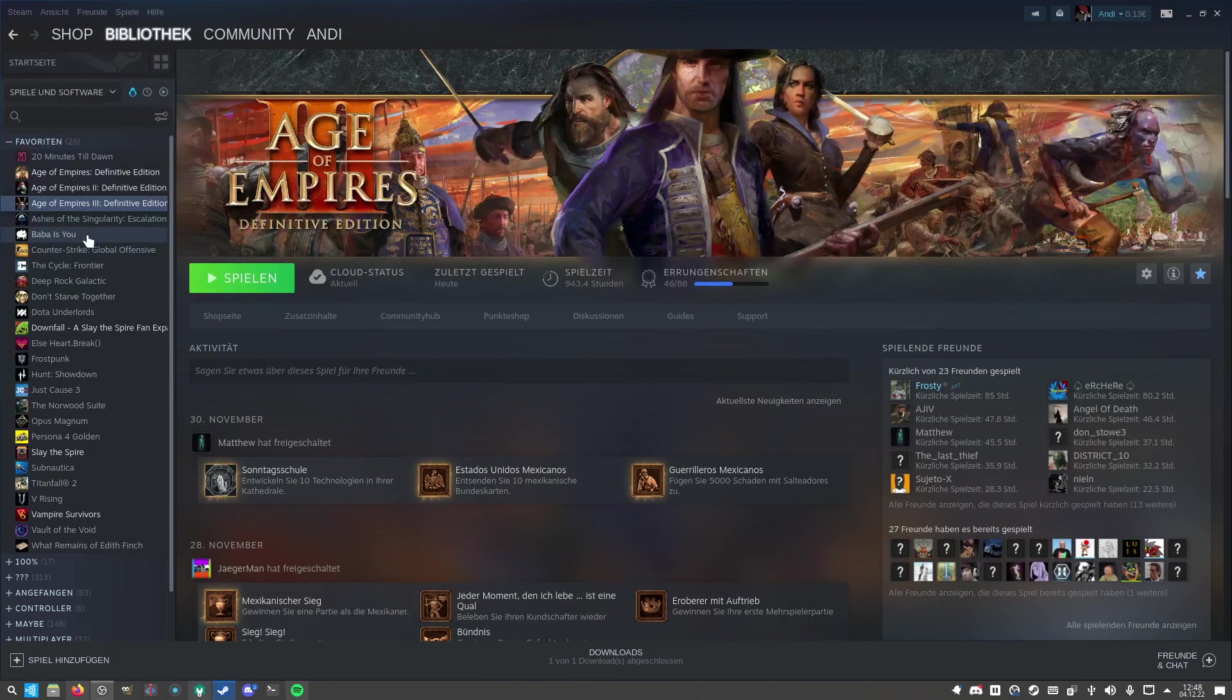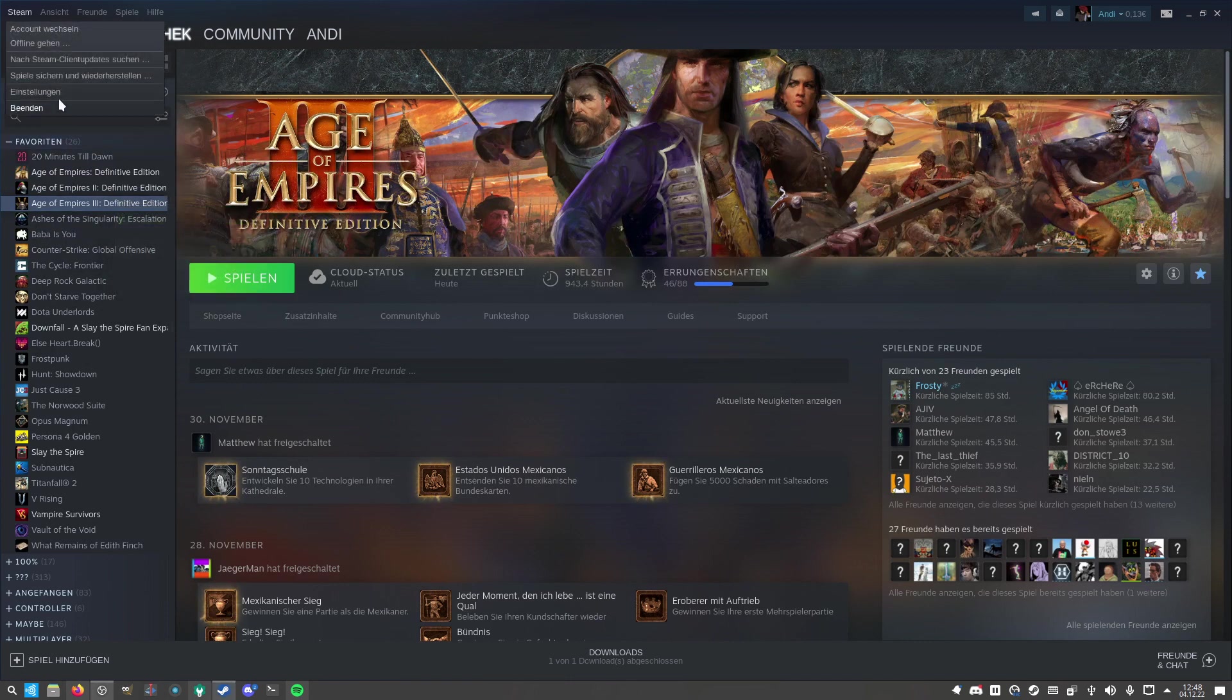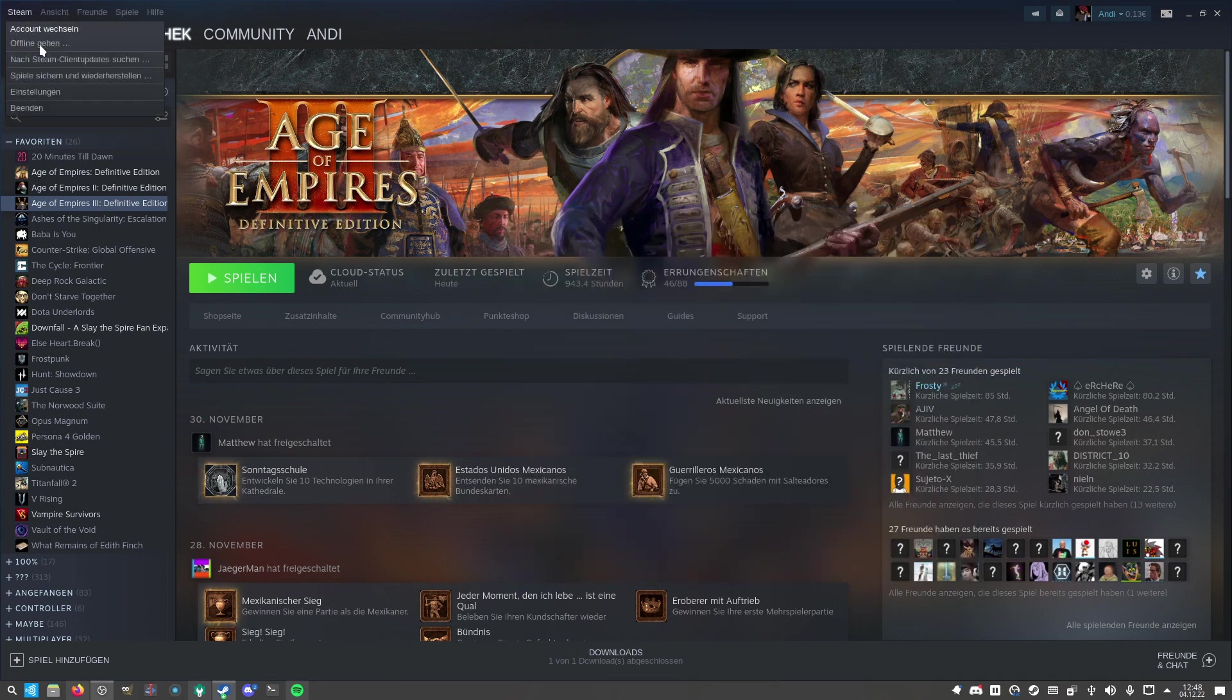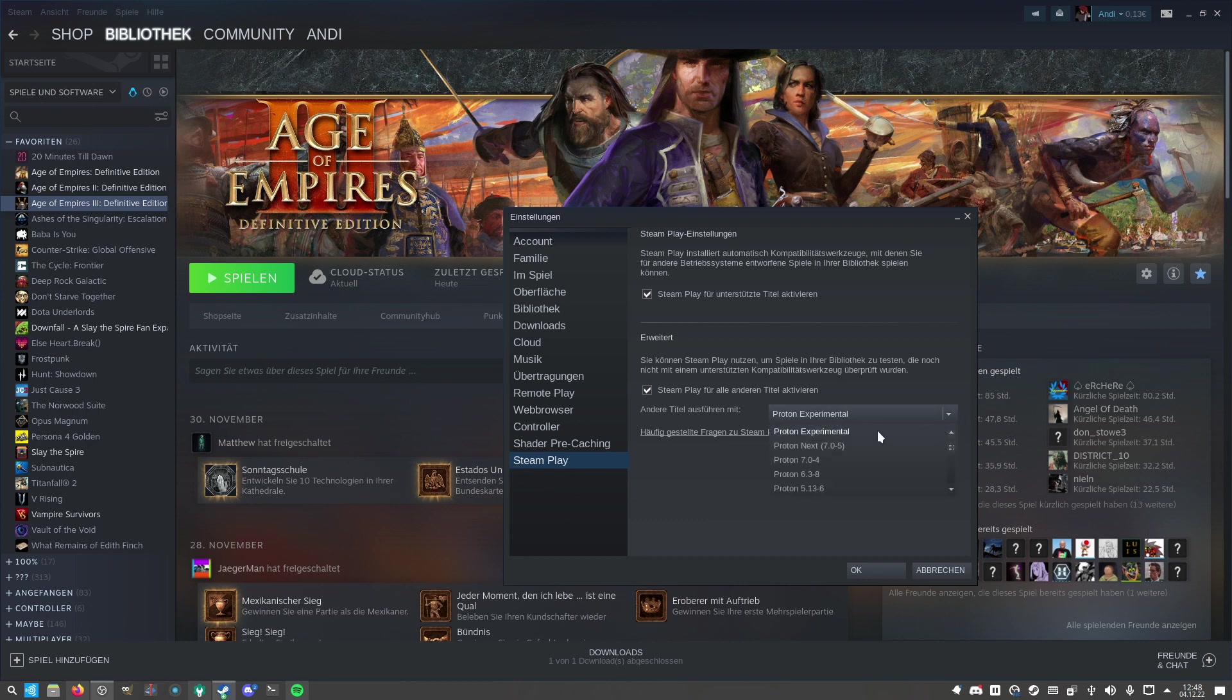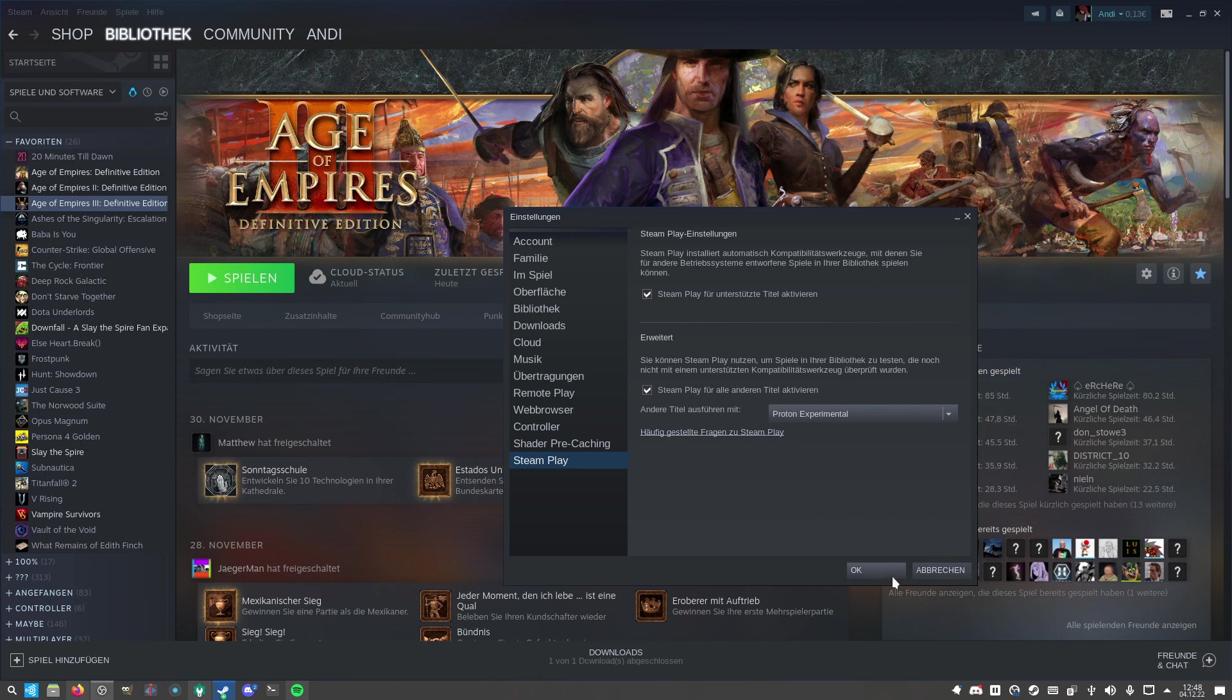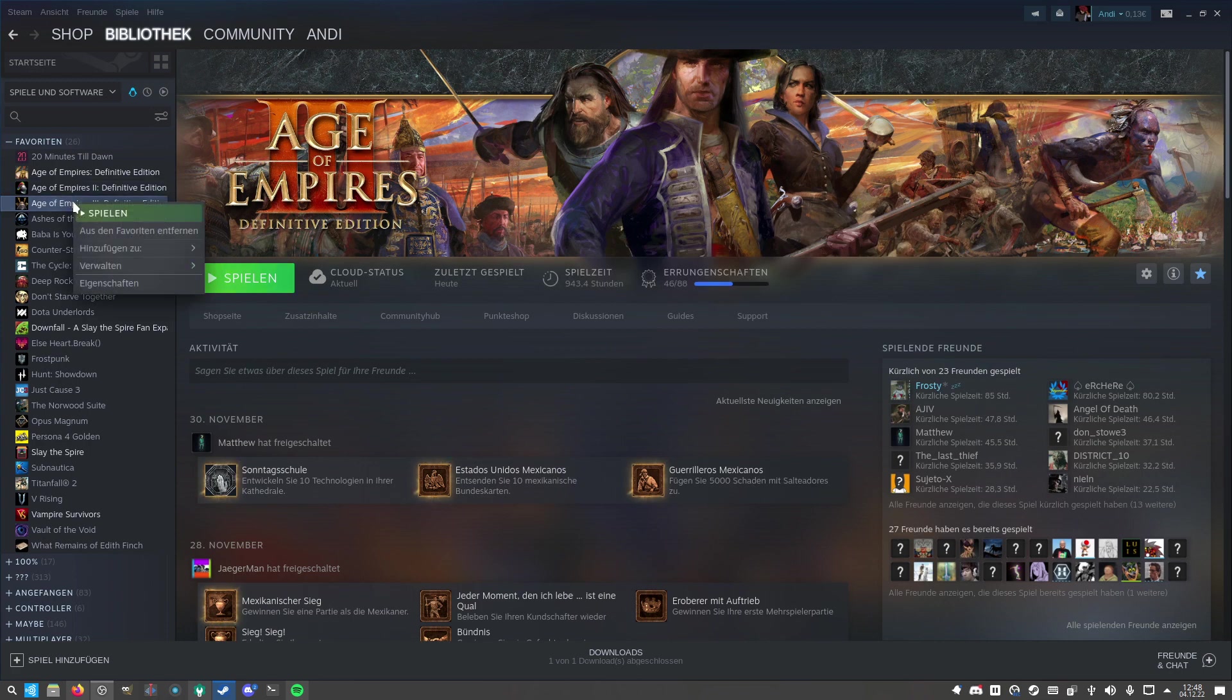You bought it on Steam, you should be able to run it like I do. So for Steam, there's the option to go into Steam properties, and then for all games you can activate the Steam Play option and use Proton Experimental. With Proton Experimental, you basically create a Windows emulation, so you can play most games on Linux which are not natively supported.